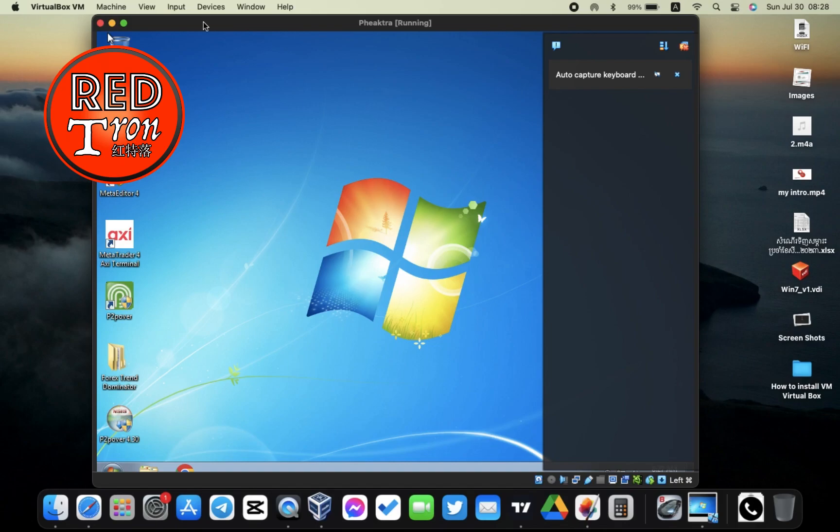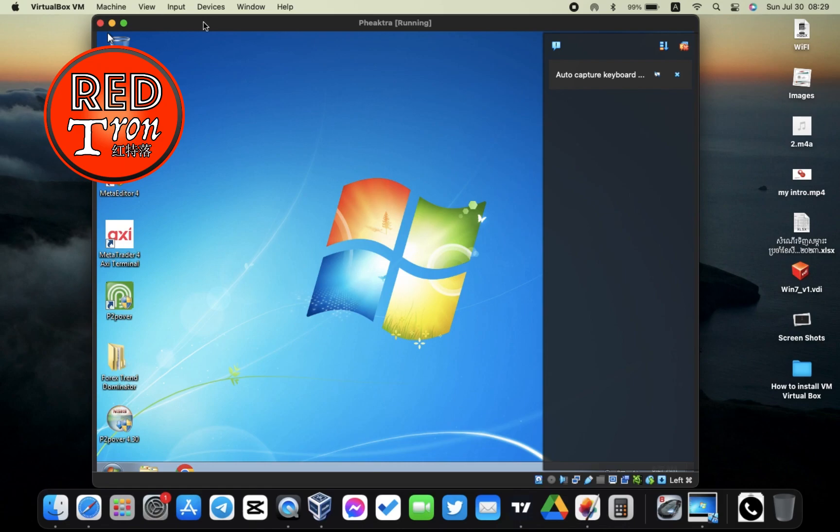This was already stated in a previous video where I talked about how you can install Windows on your macOS. If you haven't checked it, go back and check it out to see how you can run Windows inside your Mac OS.